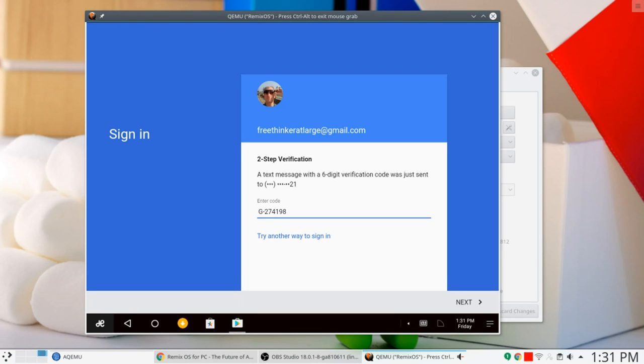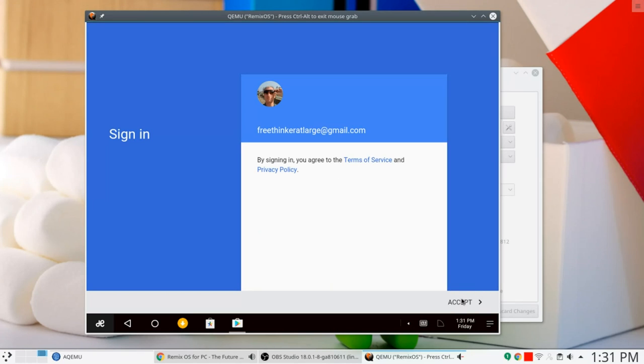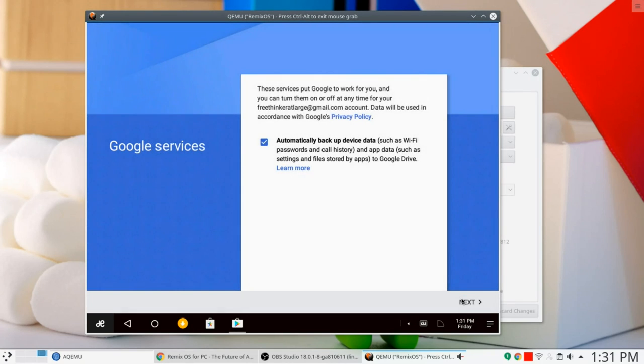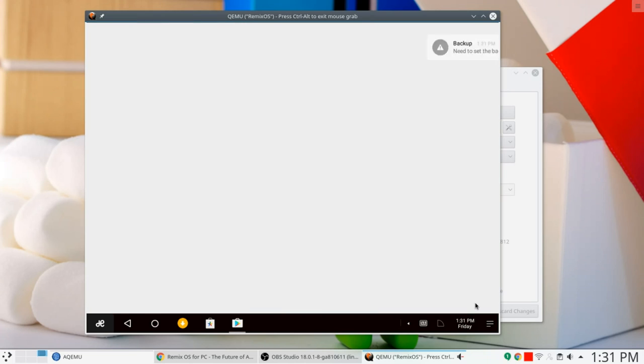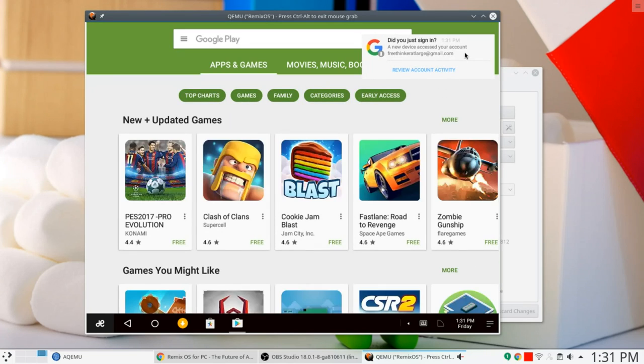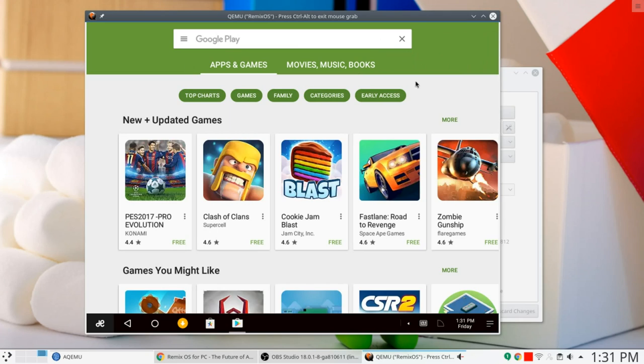I'm not going to worry too much about letting you see this because, you know, it's going to be a different code next time. So, there you go. So, anyway, by signing in, yes, I accept. I accept. I do. I do accept. Checking info. Automatically backup data. Sure. Why not? We're going to skip that right now. And there you go. And now we have access to the Google Play store. And we can install whatever games we want.